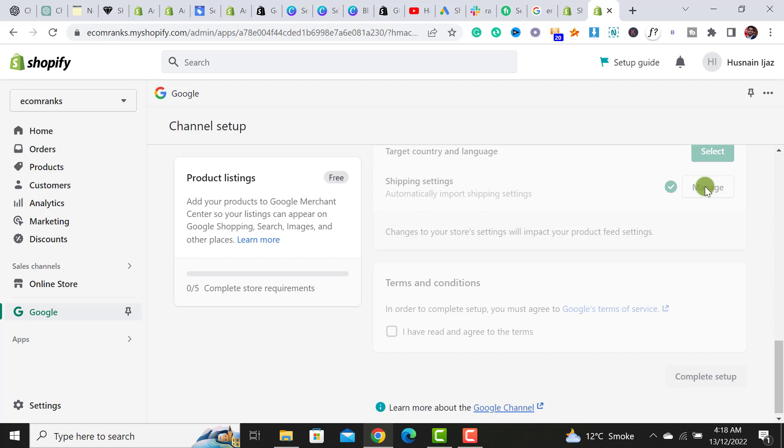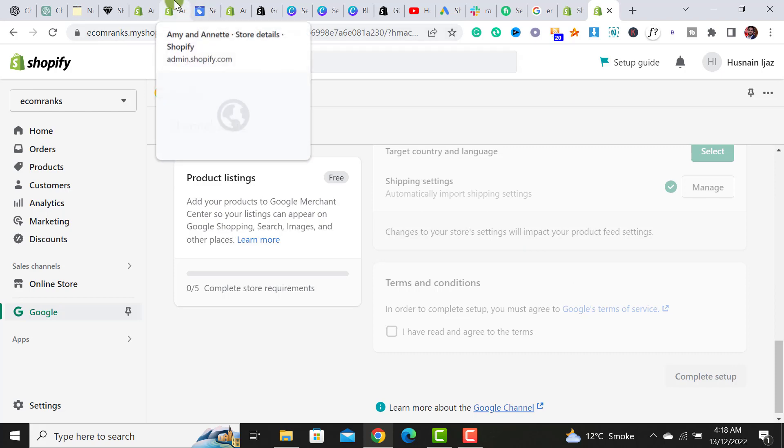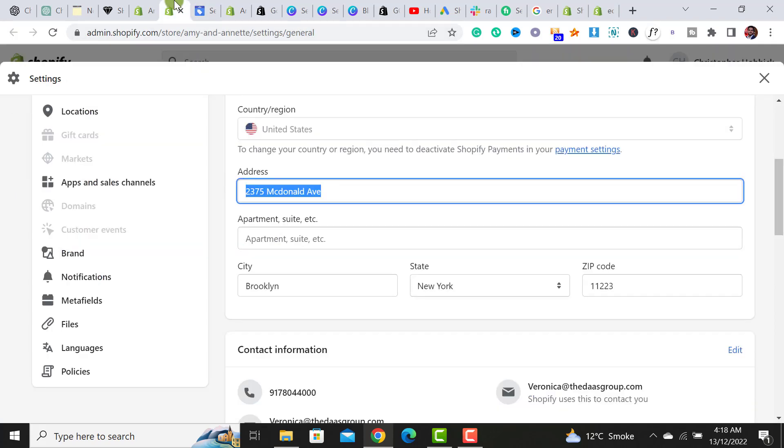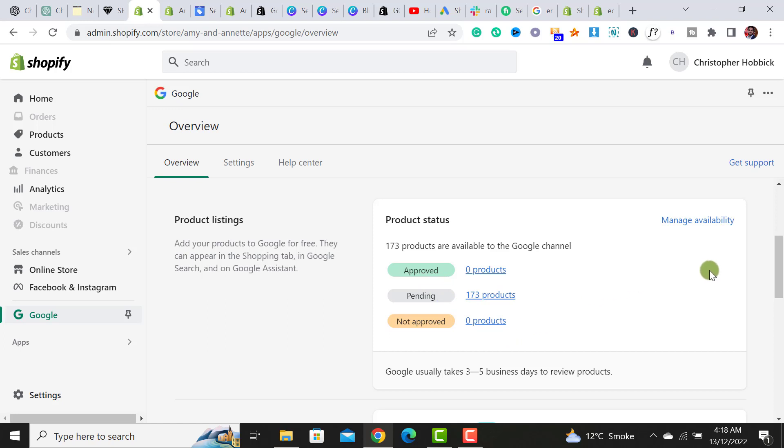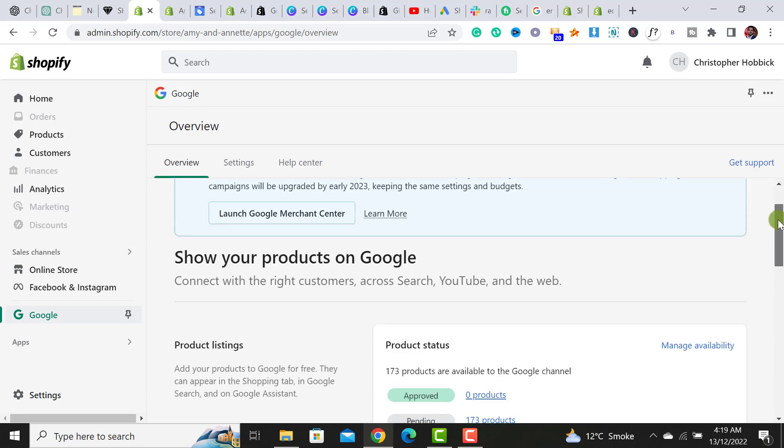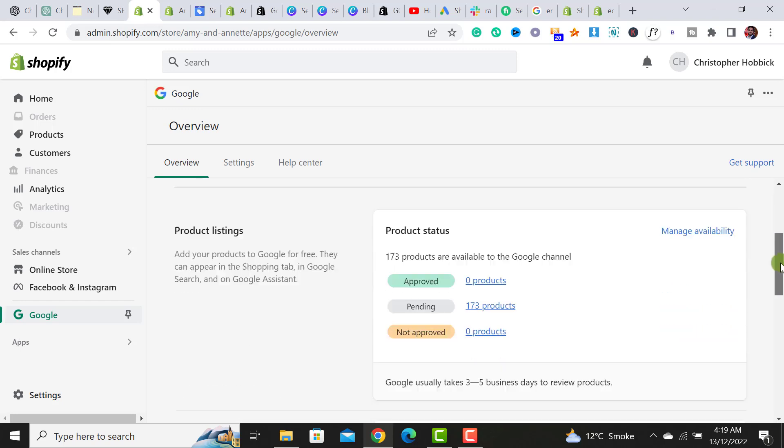Once it's the same, simply you have to click on I have read and agree to terms and complete the setup. Once you complete the setup, your products will get submitted to Google Merchant account for review. Just like this store, my products are already pending and none are approved yet. It would take three to five business days for Google to review your products and then approve them.